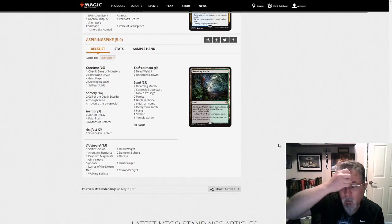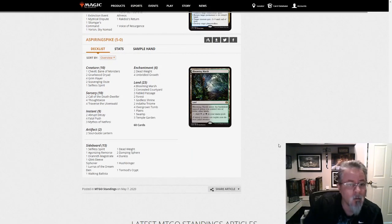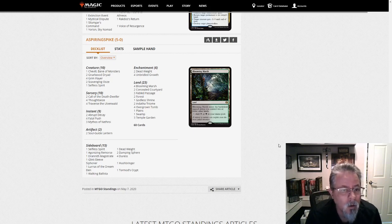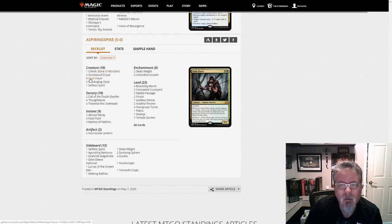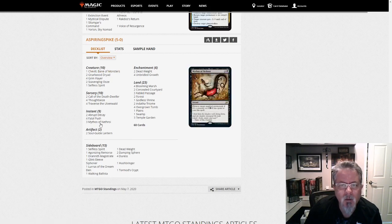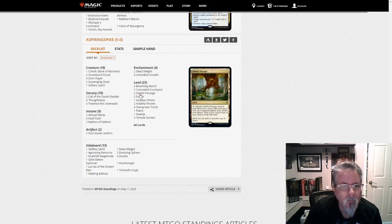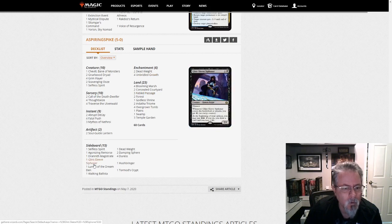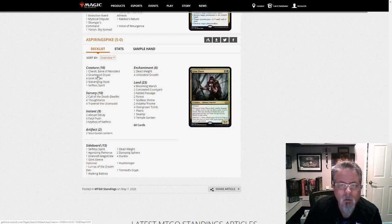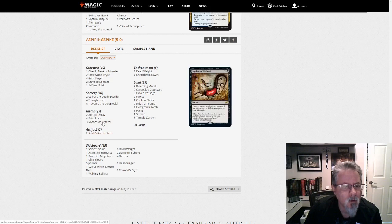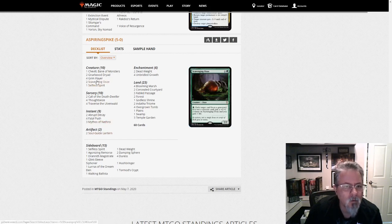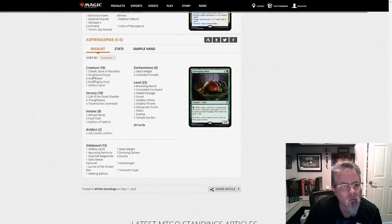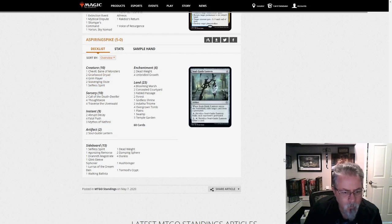Aspiring Spike with our last deck of the list. And we've got, this is, is this Sultai Traverse? Sultai Delirium? No, this is Abzan Delirium. That's kind of cool. Lurus. Almost an Abzan aggro deck of sorts. Maybe mid-range. It's hard to say mid-range when your creatures are so small. But yeah.